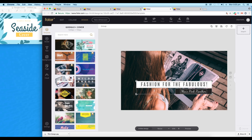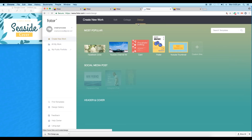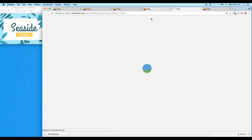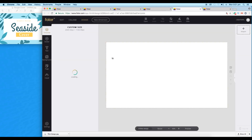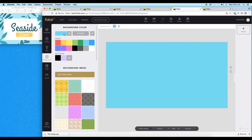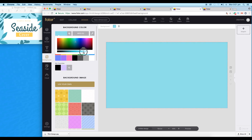Let's work on a new dimension. Choose Custom, 2000 by 1100, and click Apply. Here is the new document. Let's first change the background to a light blue color — select the background, apply blue color, then increase the brightness to give a light blue tone to the background.